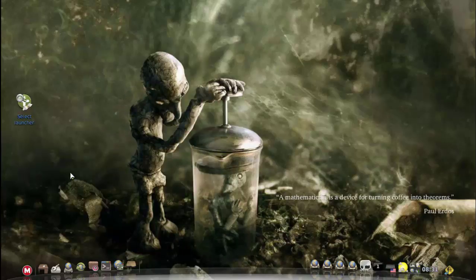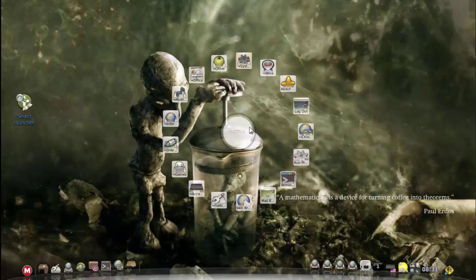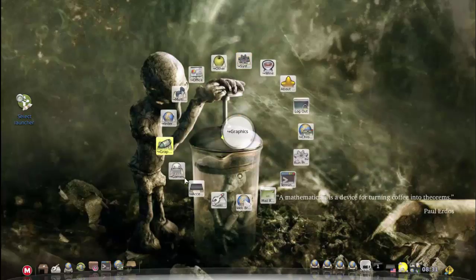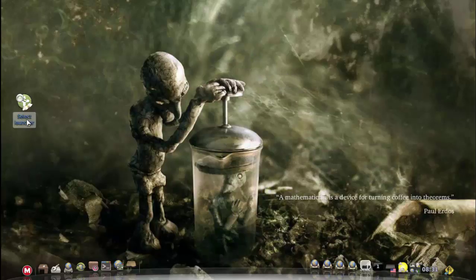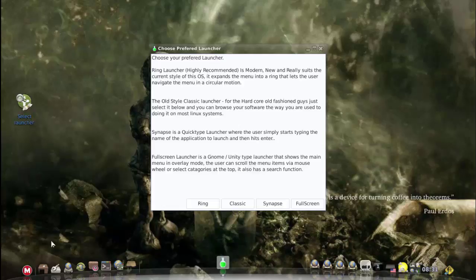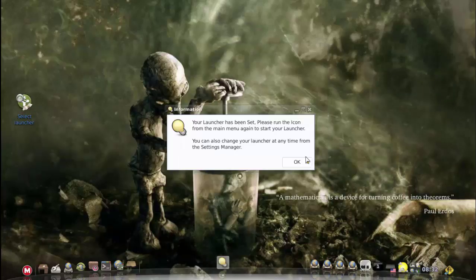If you want to change your launcher, if you're using the ring launcher and you decide well I don't really want the classic style launcher, you can just in your menu open that little shortcut over there, it brings you back to here, and you can choose classic.